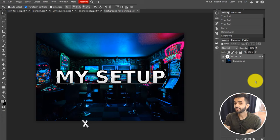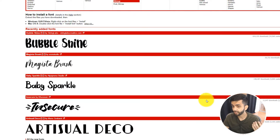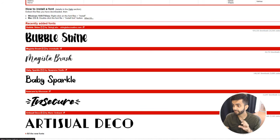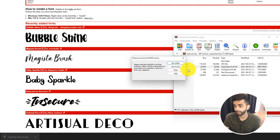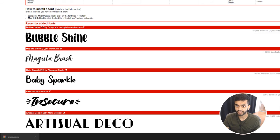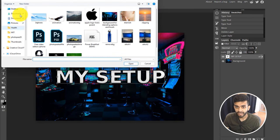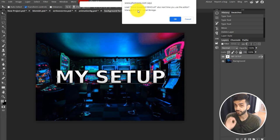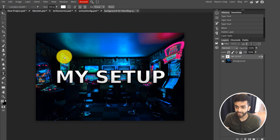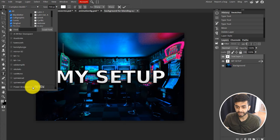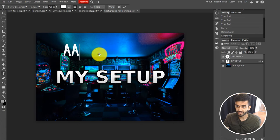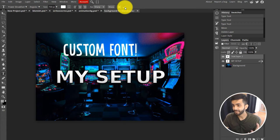Even though Photopea is an online tool, you can add custom fonts really easily. Find a font you want — a site like Font is good for this — and make sure there's either an OTF or TTF file. Then go to File, Open, and open the font file. It will ask if you want to add it to local storage — click OK and the font is loaded. Go into the Text tool and scroll to the bottom; the font will appear there. For example, I just installed Power Breakfast and can type with it right away.